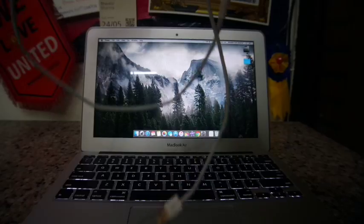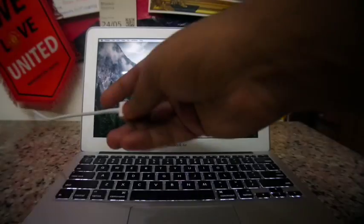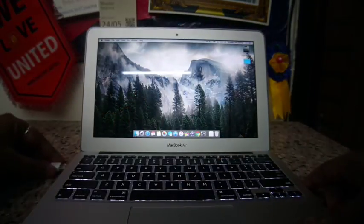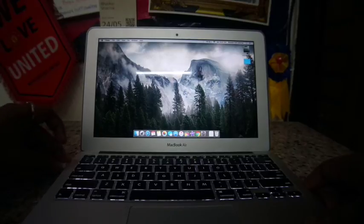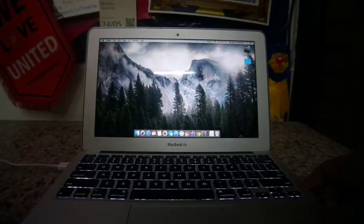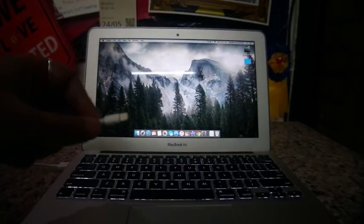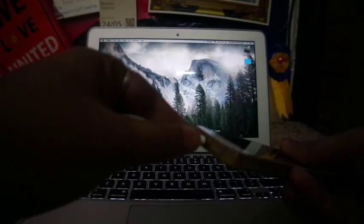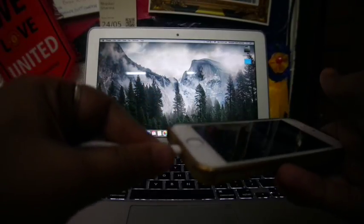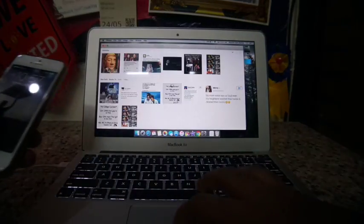What we'll do is really simple: connect the USB cable to the Mac and then put the other end into the iPhone. Okay, it's connected. You can see.